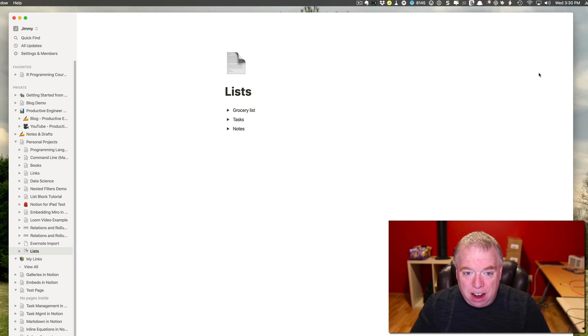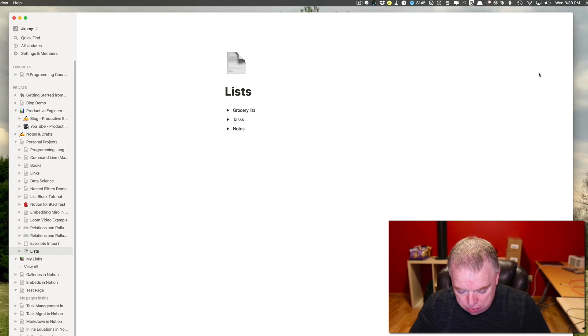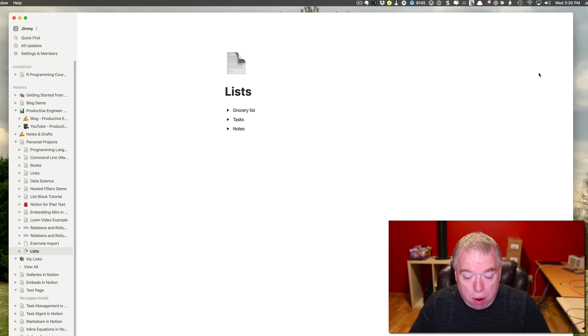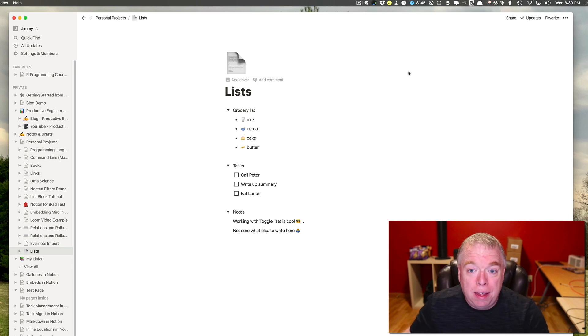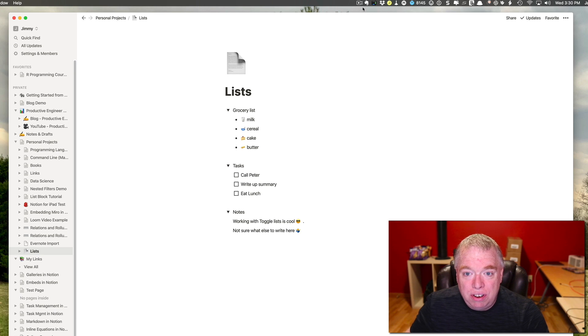Like, I just want to get them all closed and hit Command, Option, and T. If I want to open them all up, Command, Option, and T to open them up. So a quick and easy tip there, saves you a little bit of time.